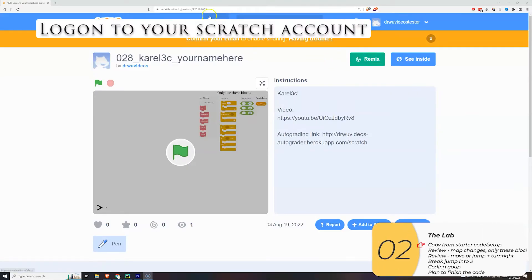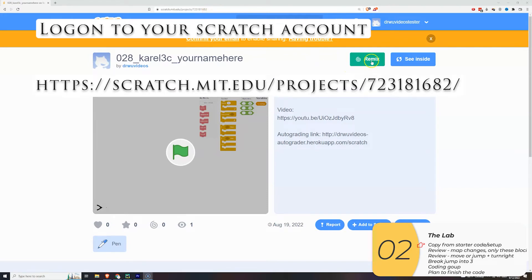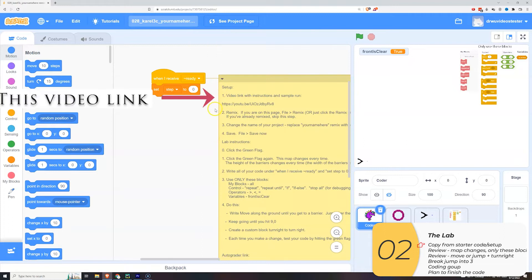Alright, to solve this one it's going to be the same thing. You're going to log into the Scratch account. Link is in the description below. Click Remix. The instructions are here. This is the link to the video you're watching.